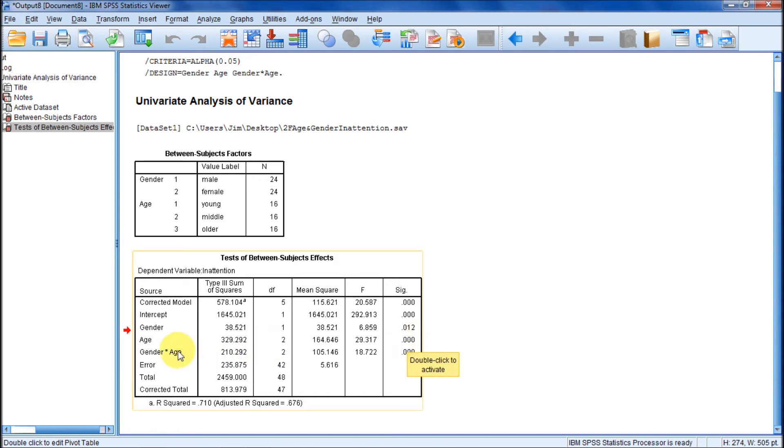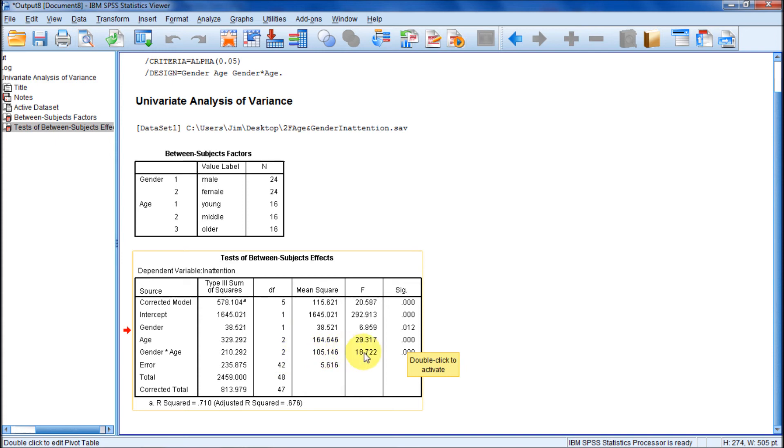Here's the gender by age interaction, the interaction of the two main effects. Sums of squares. This degrees of freedom, as it says in the book, is this times this, so one times two is two. Here's our mean squares for that and our F value.